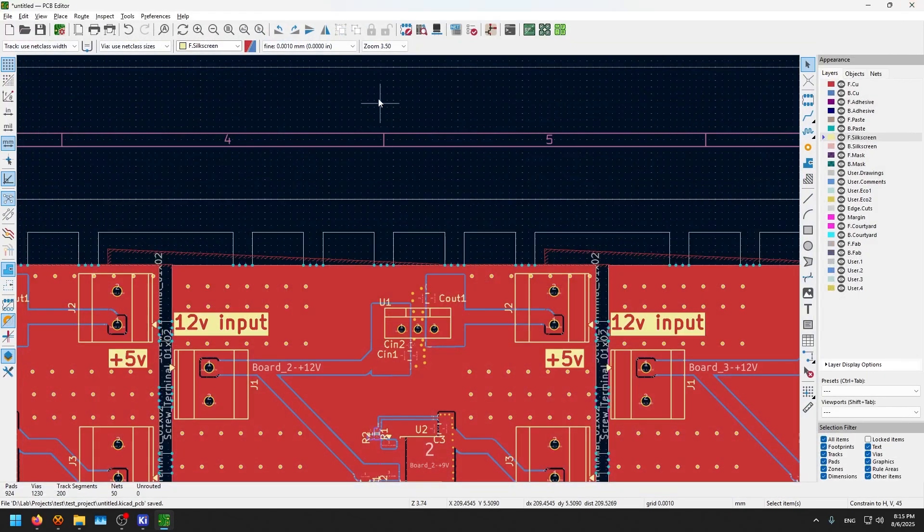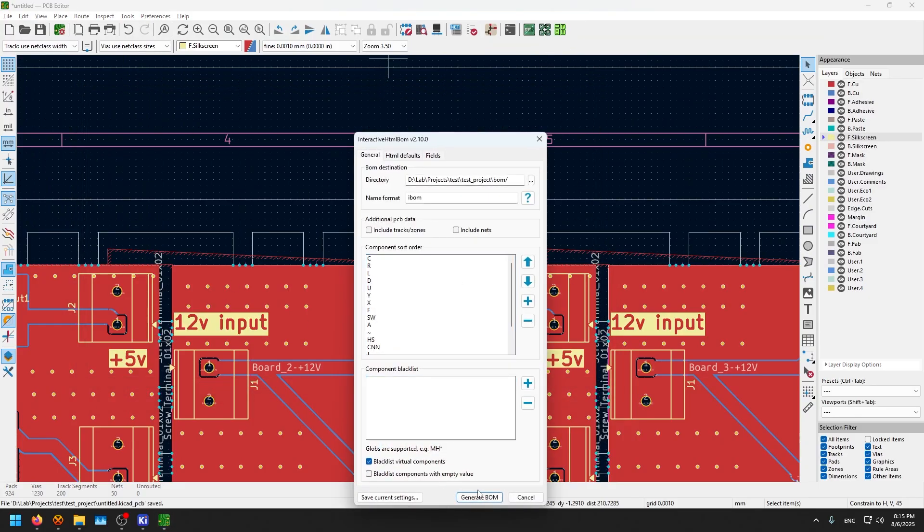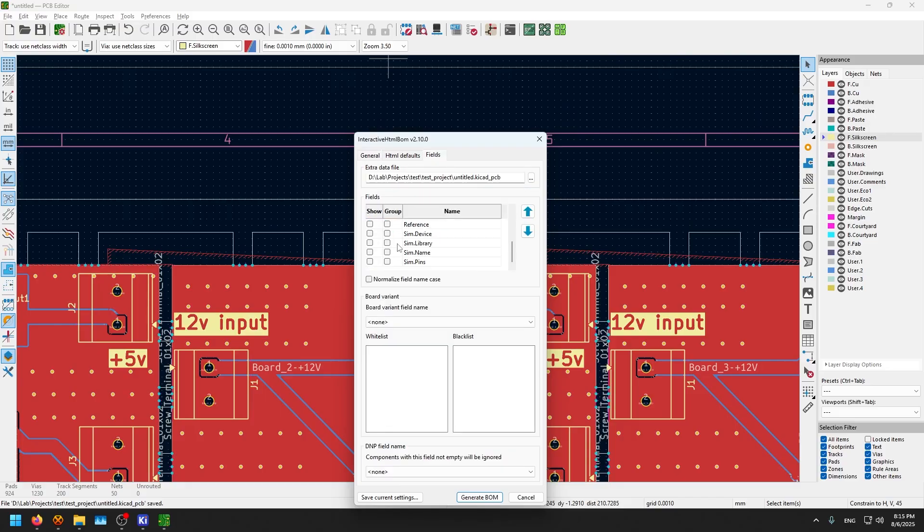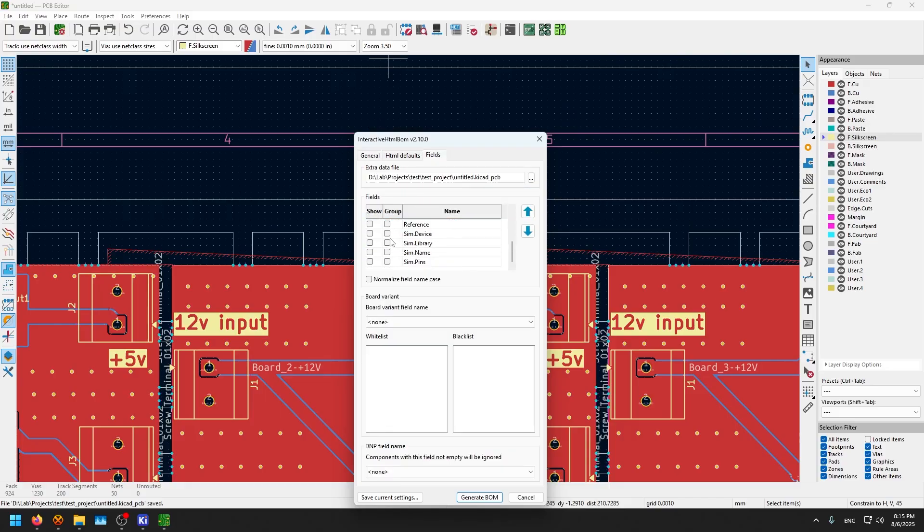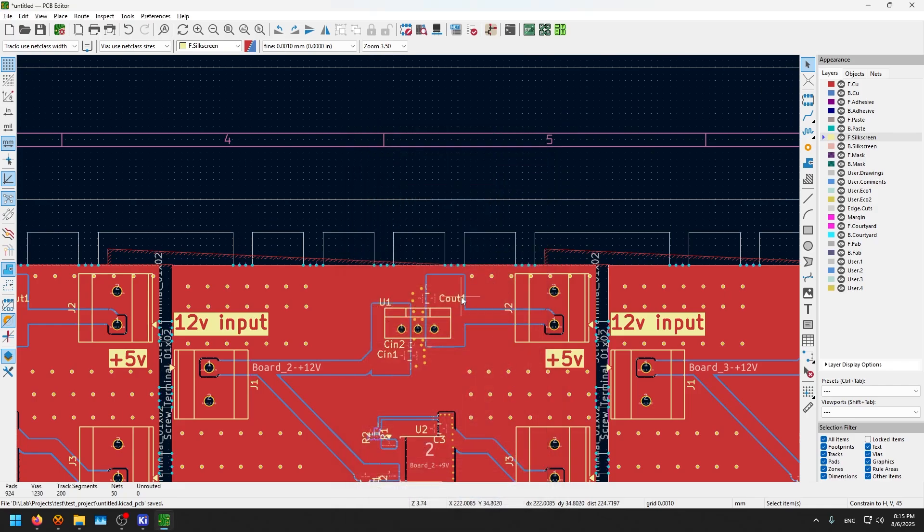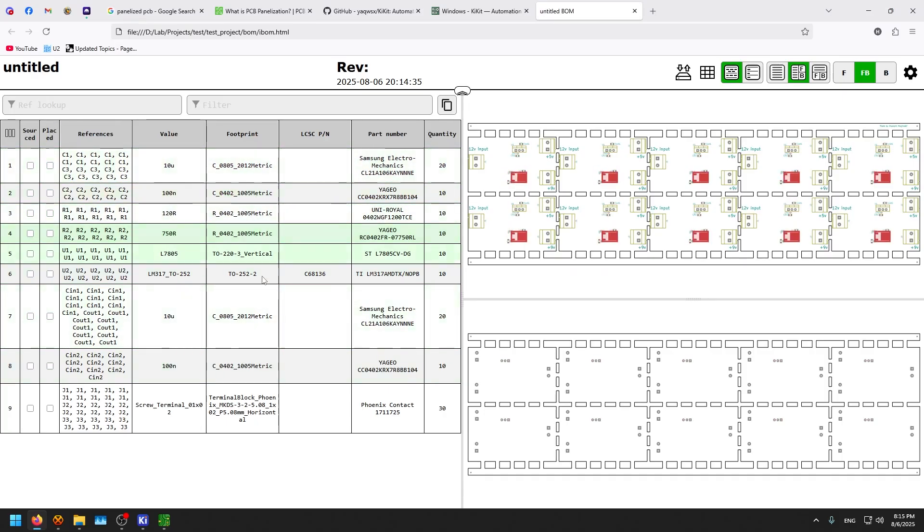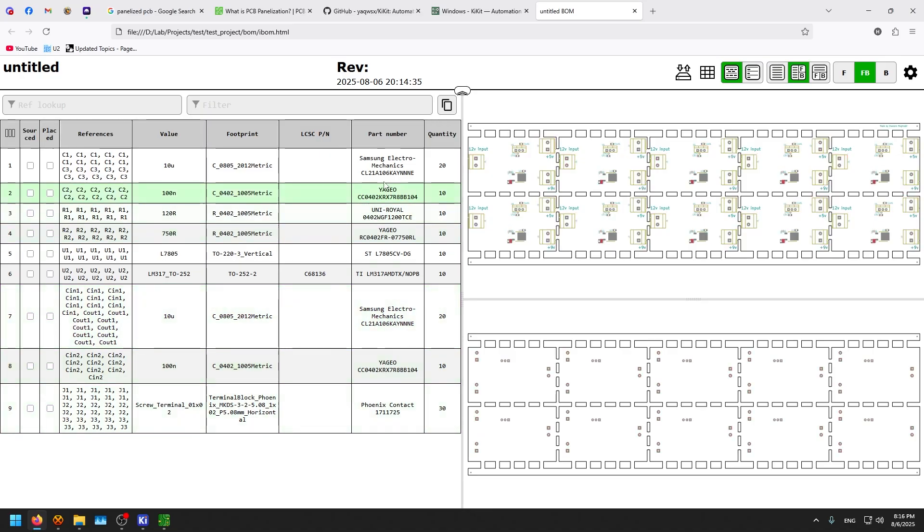You can go here to the interactive BOM for example. Let's use an interactive BOM for a change. You're gonna go to the fields. You can see that it takes the fields that we are using from before. Generate bill of material. And now look at this. A complete bill of material based on the panel that we are using, not just the individual PCB.